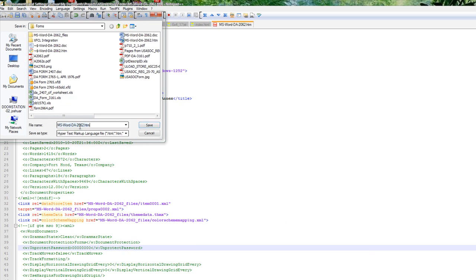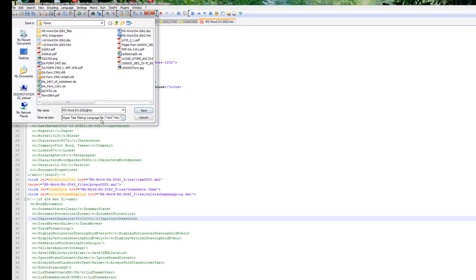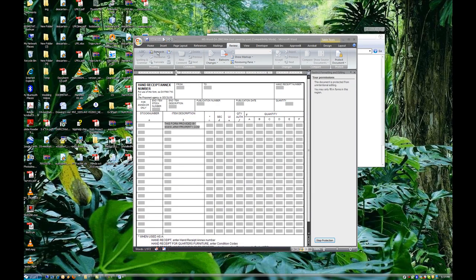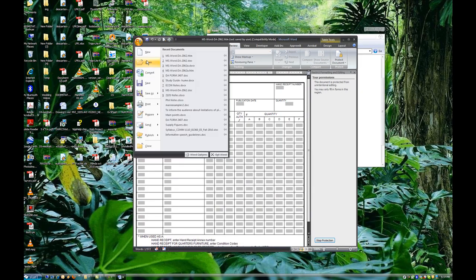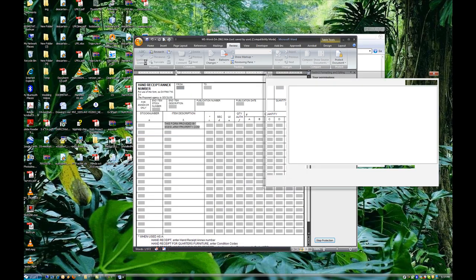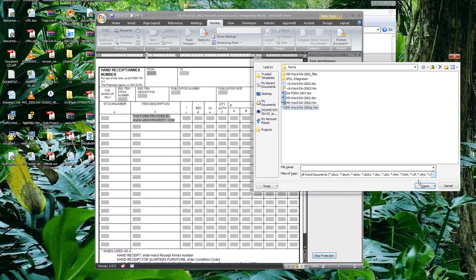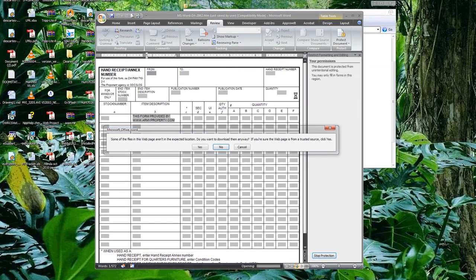I'll go ahead and save as a different name here. Close that up, we're done with that. Go to File, Open. Choose the document we just created.